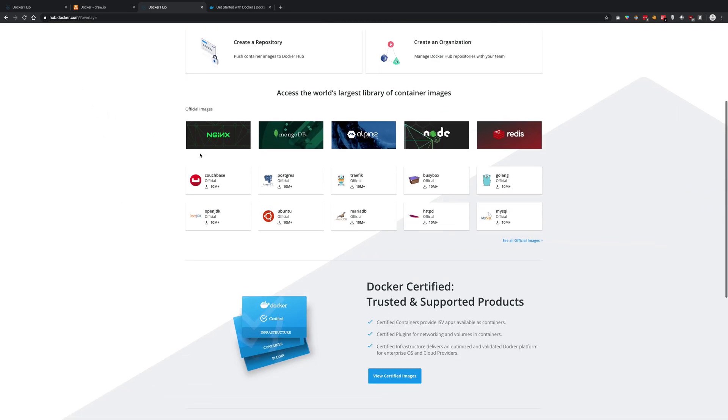When I go to hub.docker.com, we see there are official images which Docker provides like nginx, MongoDB, Alpine, Node.js, Redis - technologies we are all familiar with.